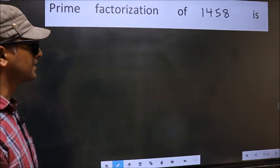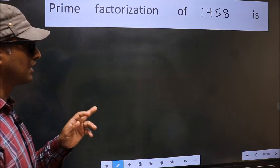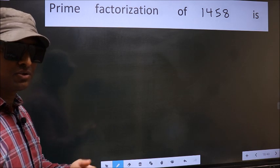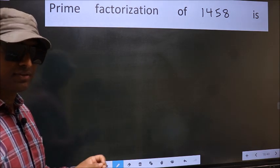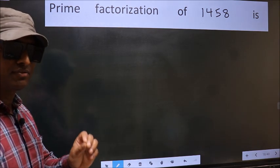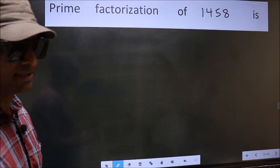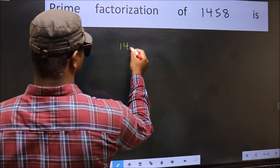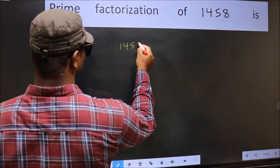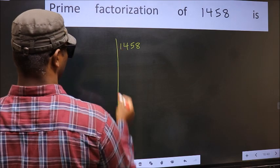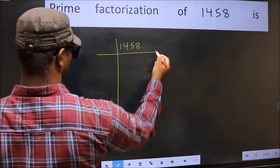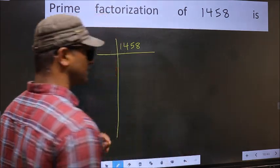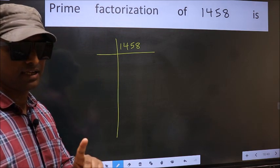Prime Factorization of 1458. To do Prime Factorization, first we should frame it in this way: 1458. This is your step 1.